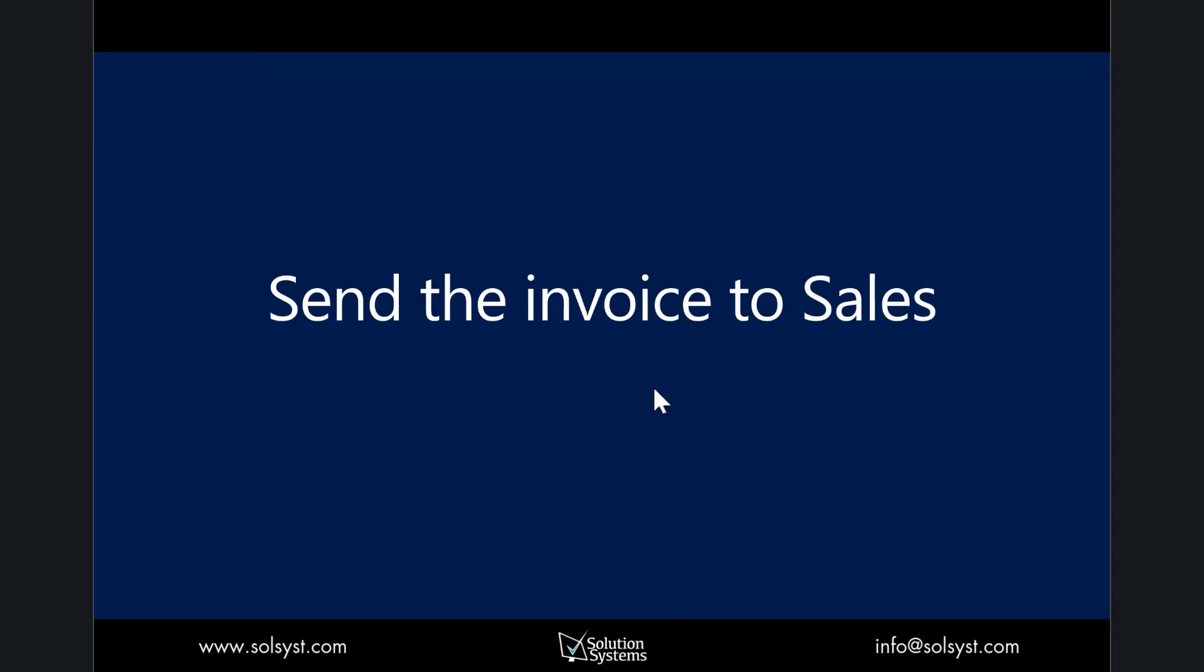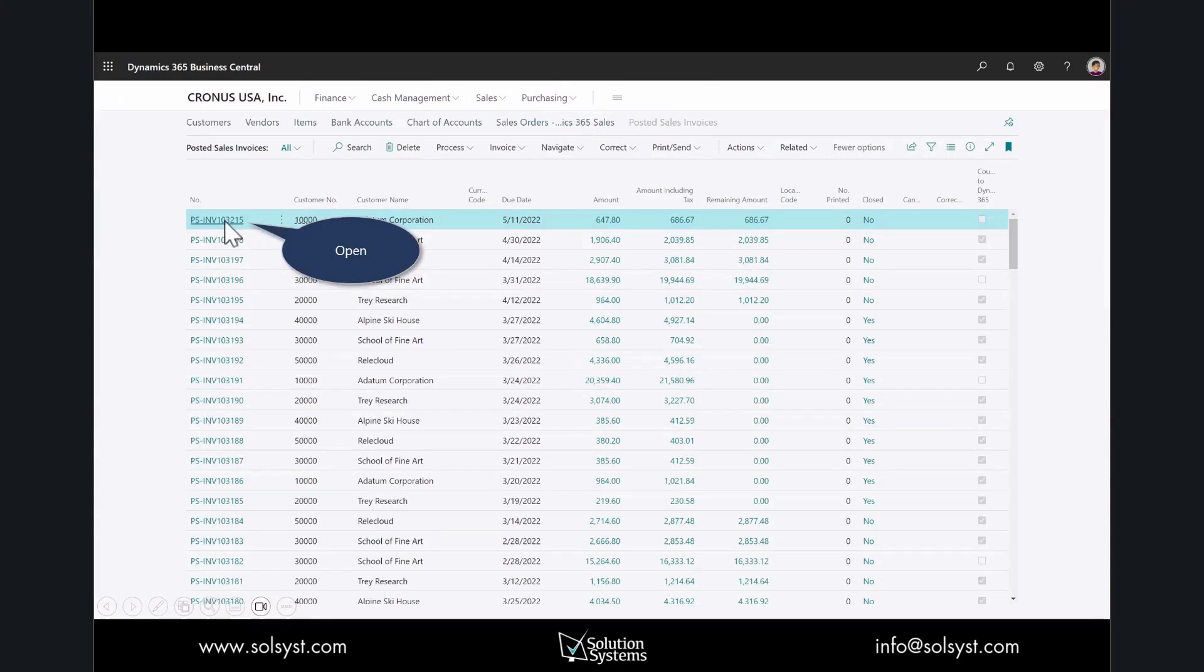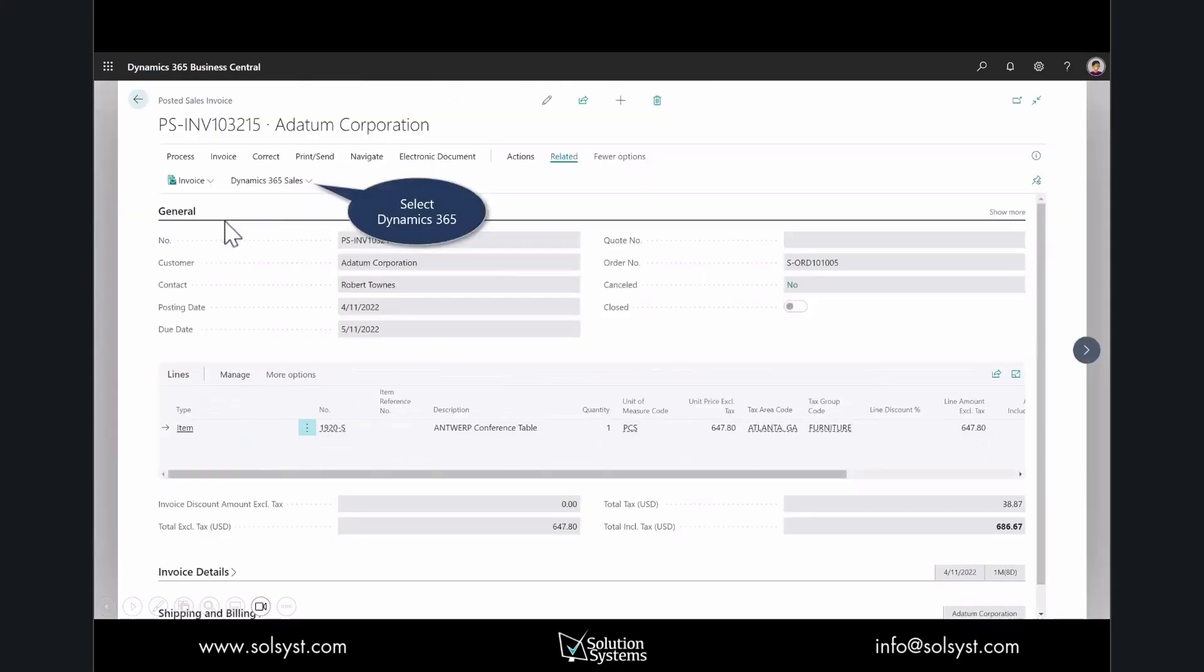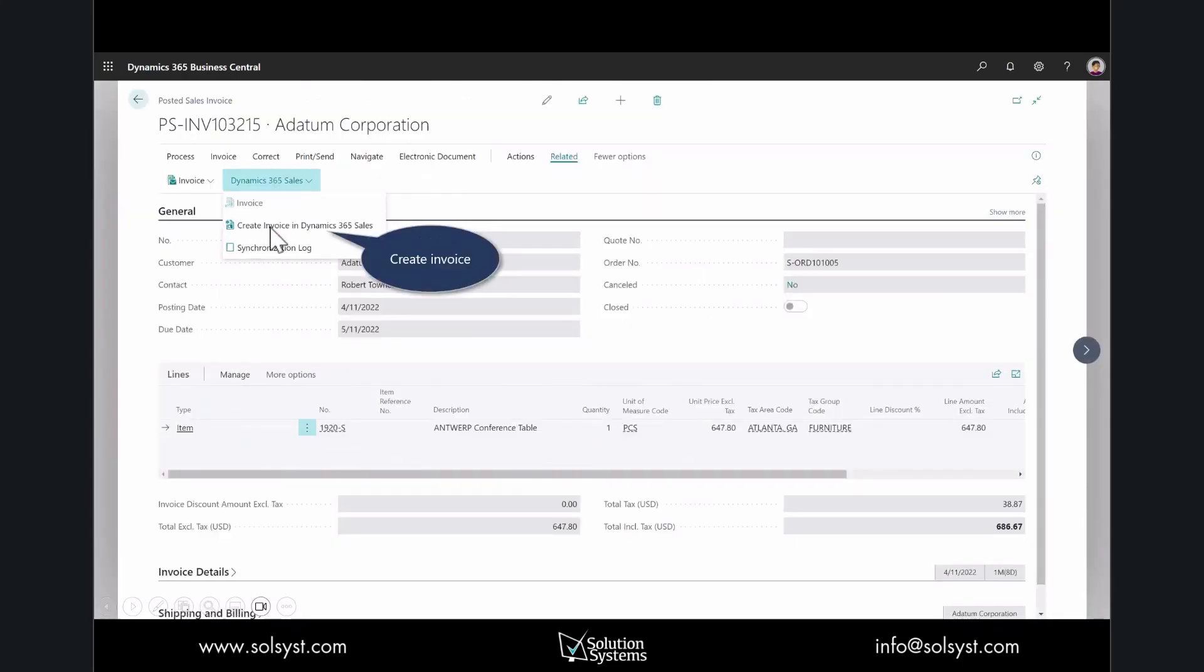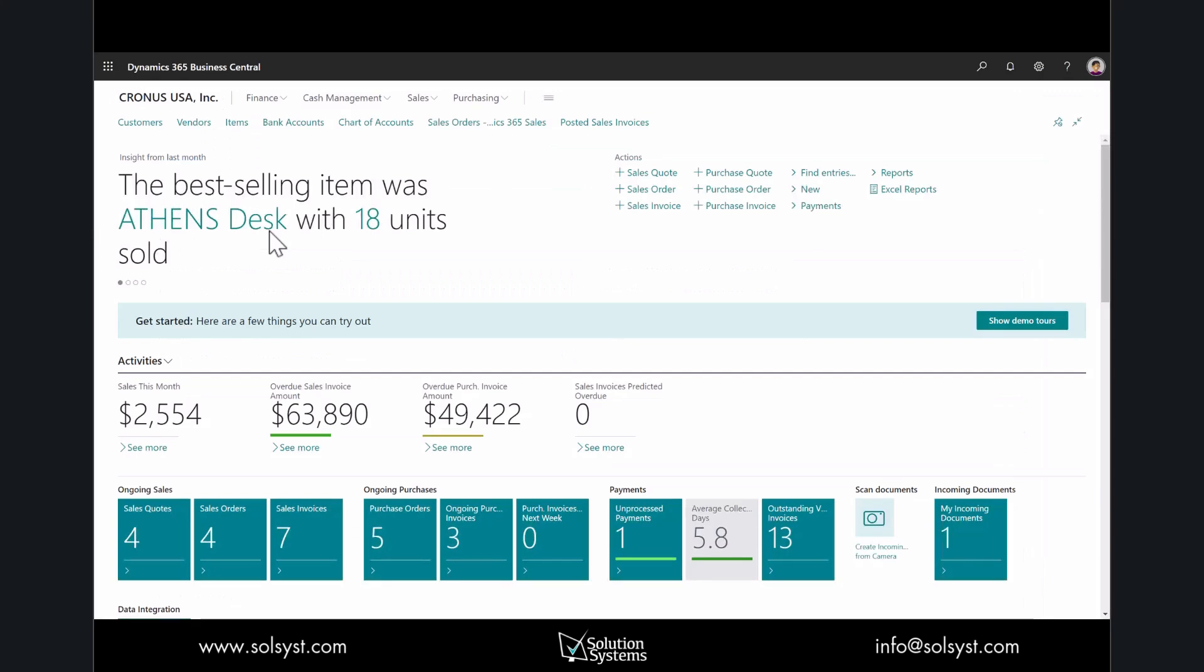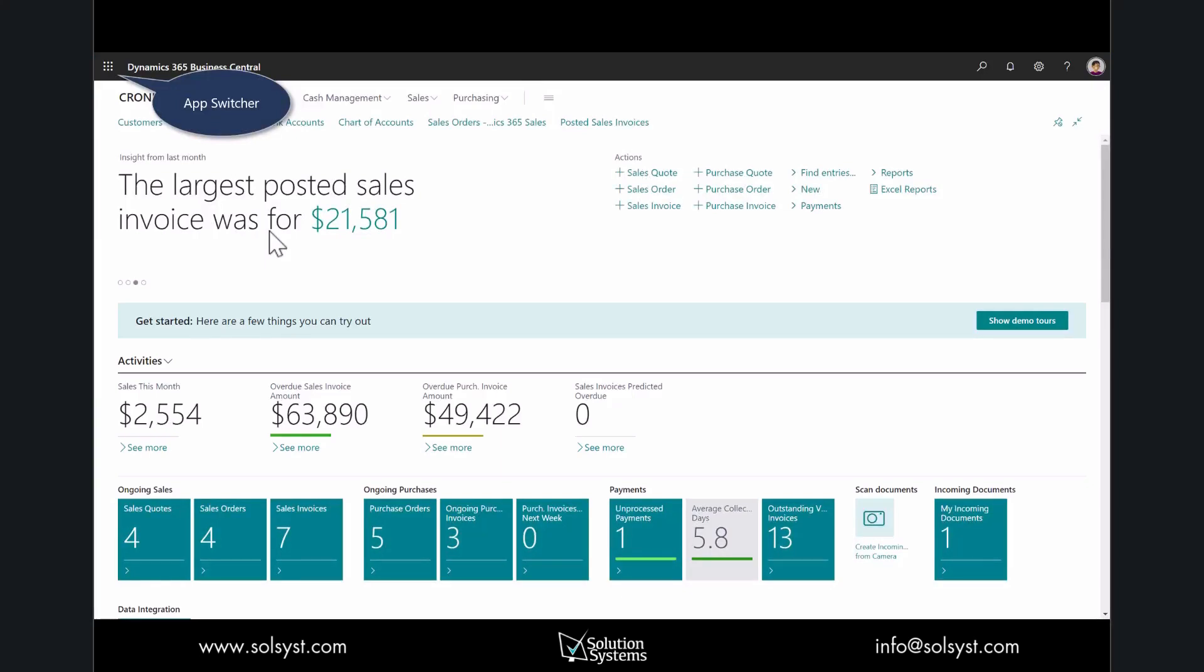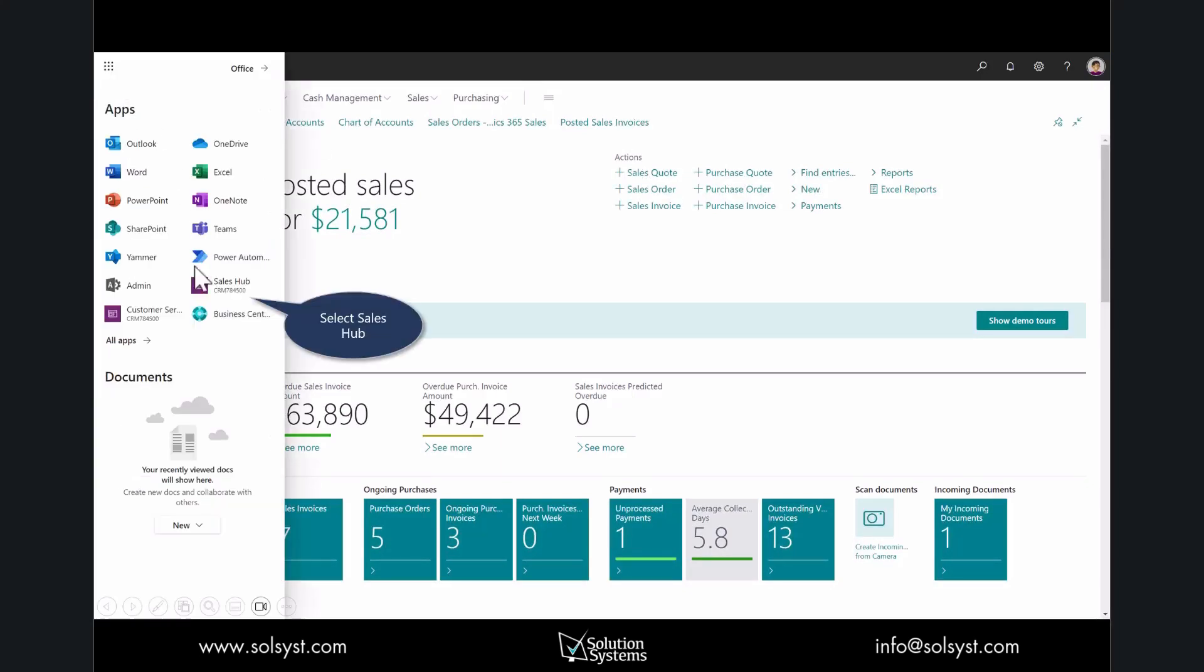Then I could send that invoice to Sales. I'll open up posted sales invoices and we'll select and create that invoice in Dynamics 365 Sales. This way the sales rep is able to understand the status of the customer's order or invoice without needing to call somebody in accounting. Again, this is a process that can be automated—I'm showing the manual process just to show you the steps. When I close that out, we'll review the sales invoice as the seller, returning to the Sales Hub.